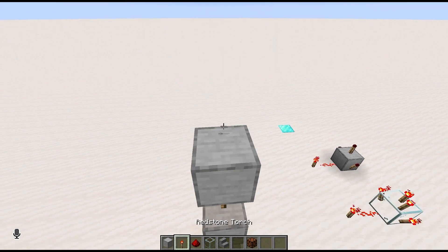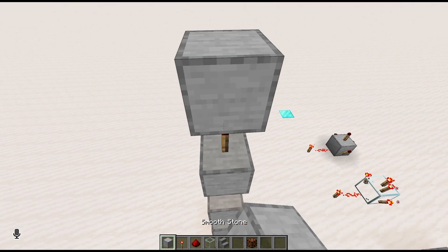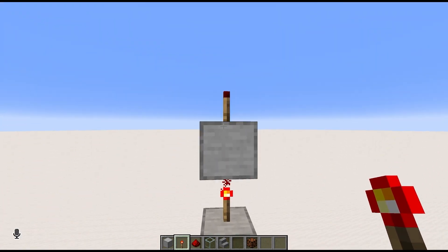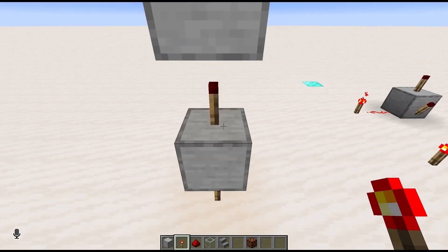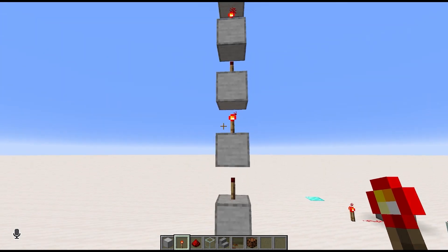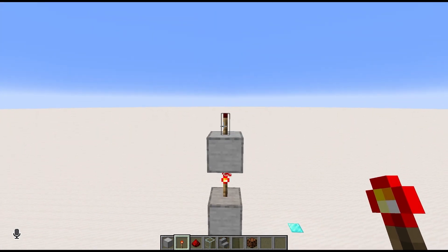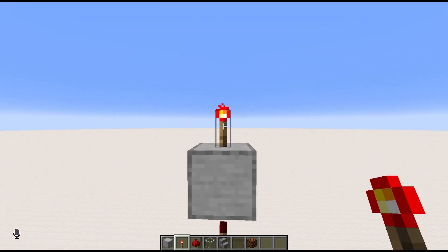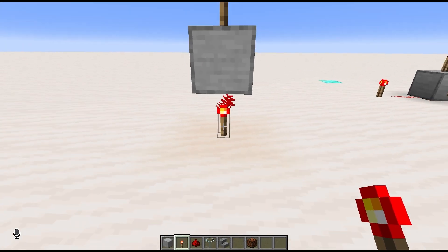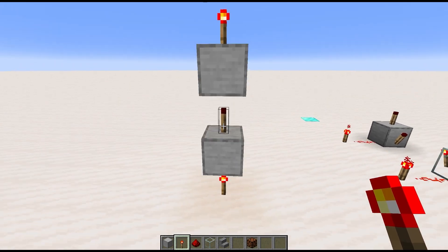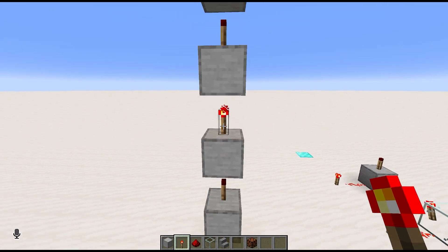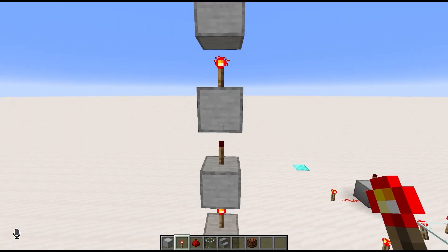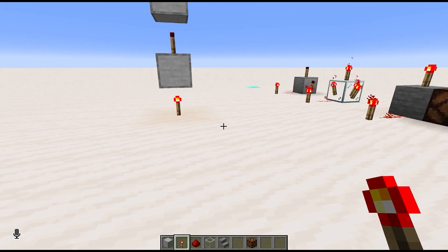This means that if we want to send redstone power upwards, a really easy way to do it is with a torch tower of just alternating torches and an opaque block, torch, opaque block, going all the way up. As long as the number of torches in your torch tower is odd, the torch at the top will be in the same power state as the torch at the bottom. So if the power is on at the bottom, the power will be on at the top, and if the power is off at the bottom, the power will be off at the top. That's a really neat and very useful way to transmit redstone power upward.